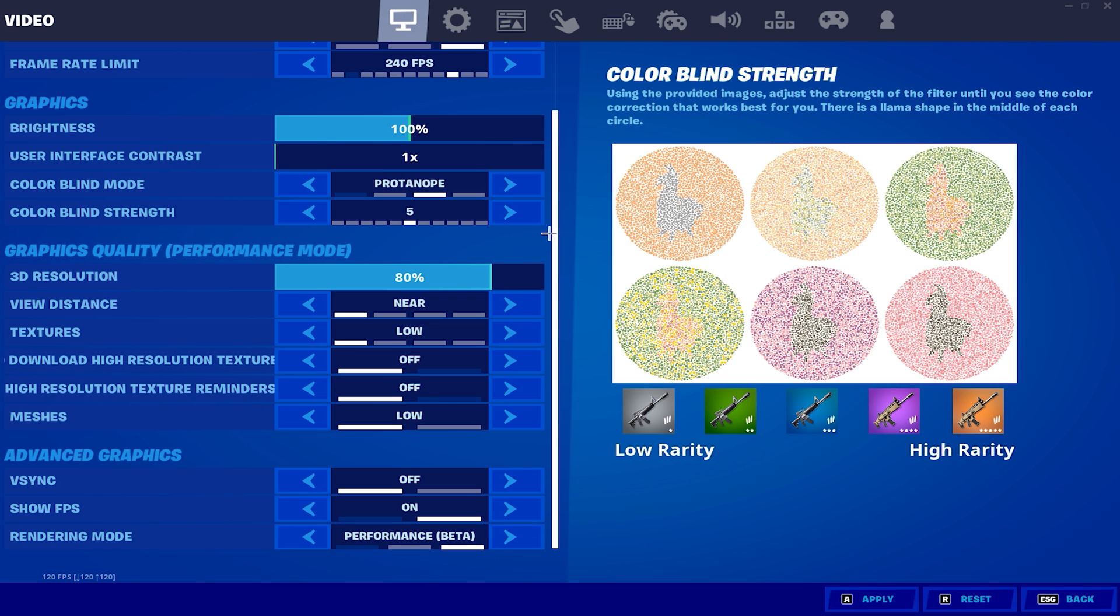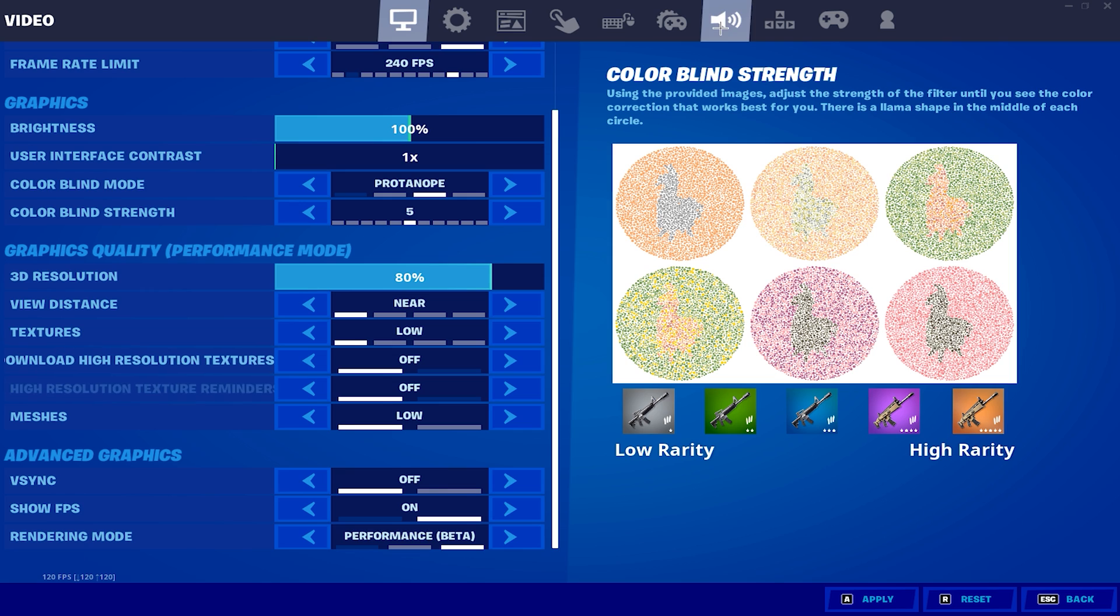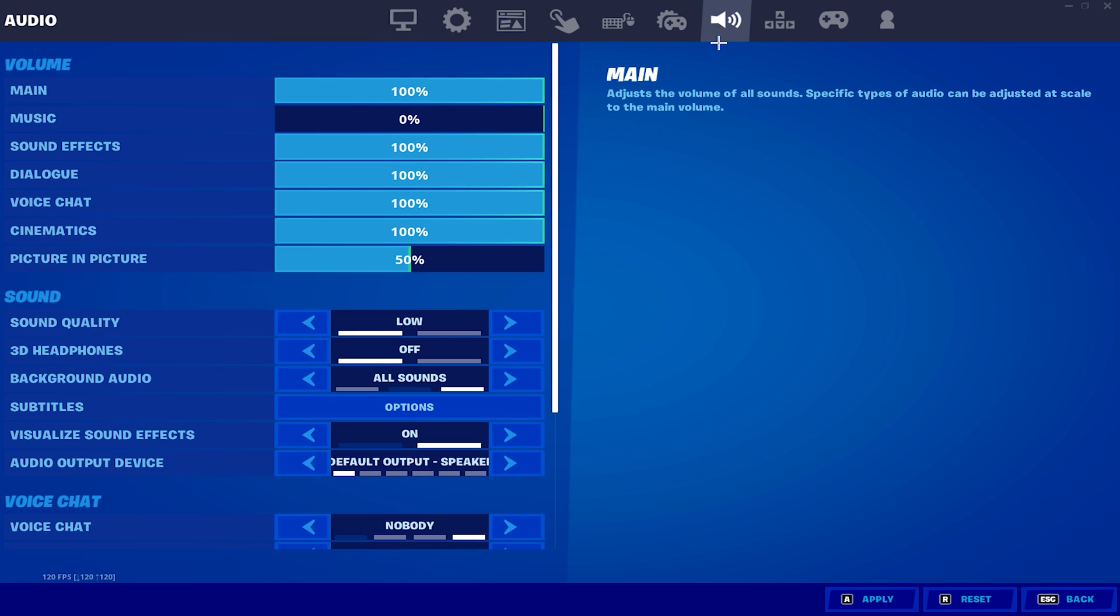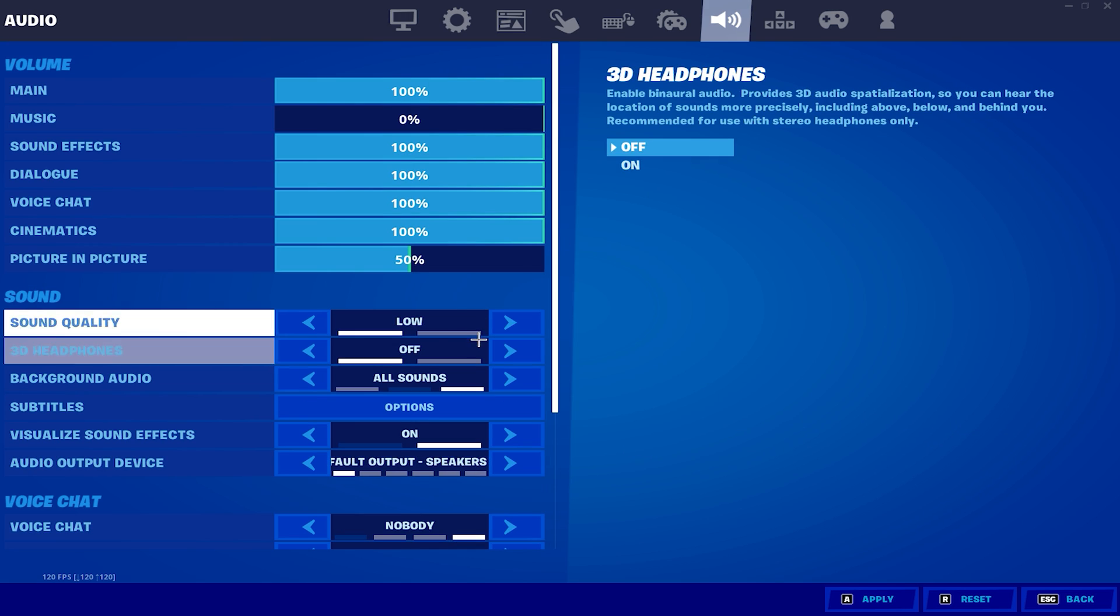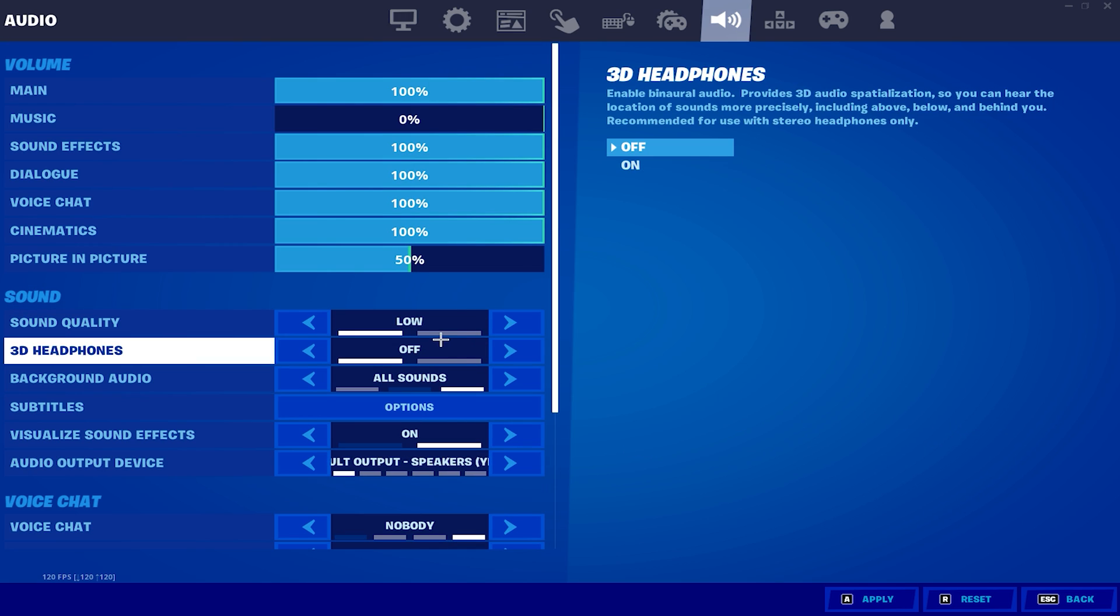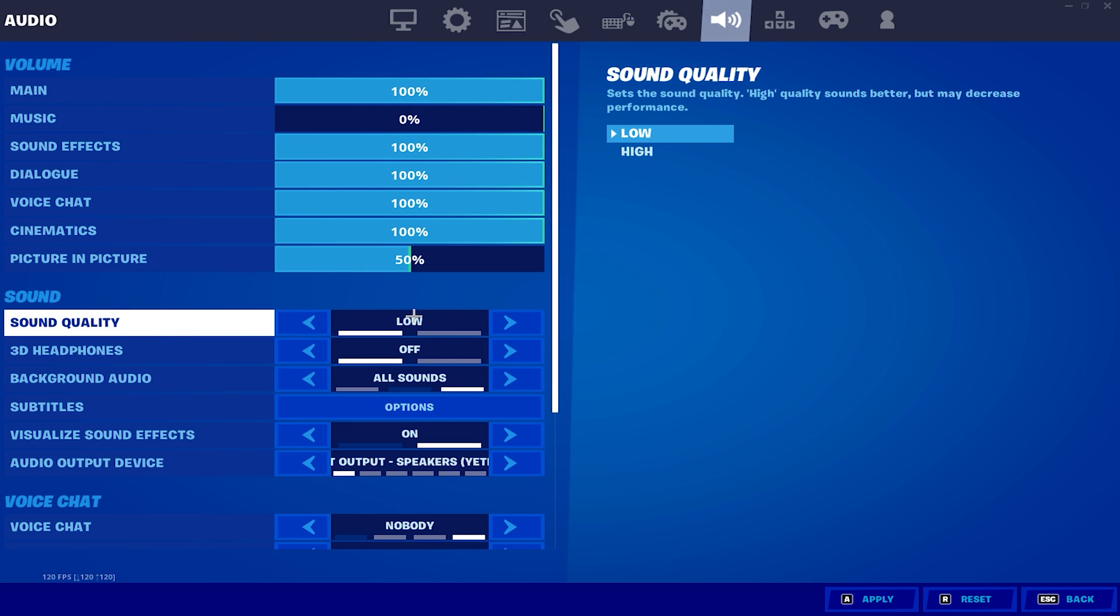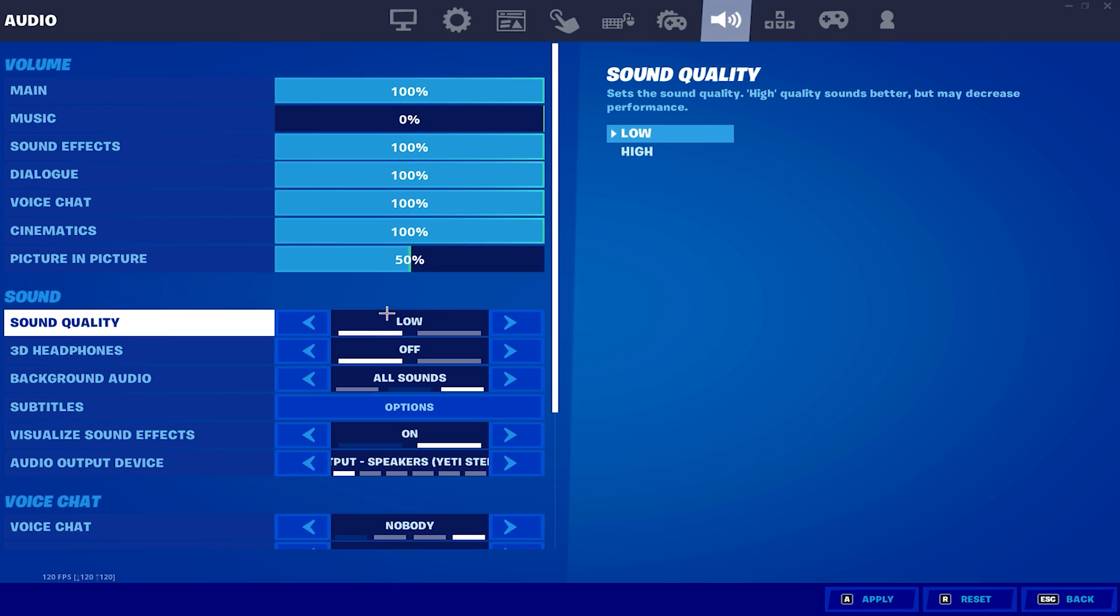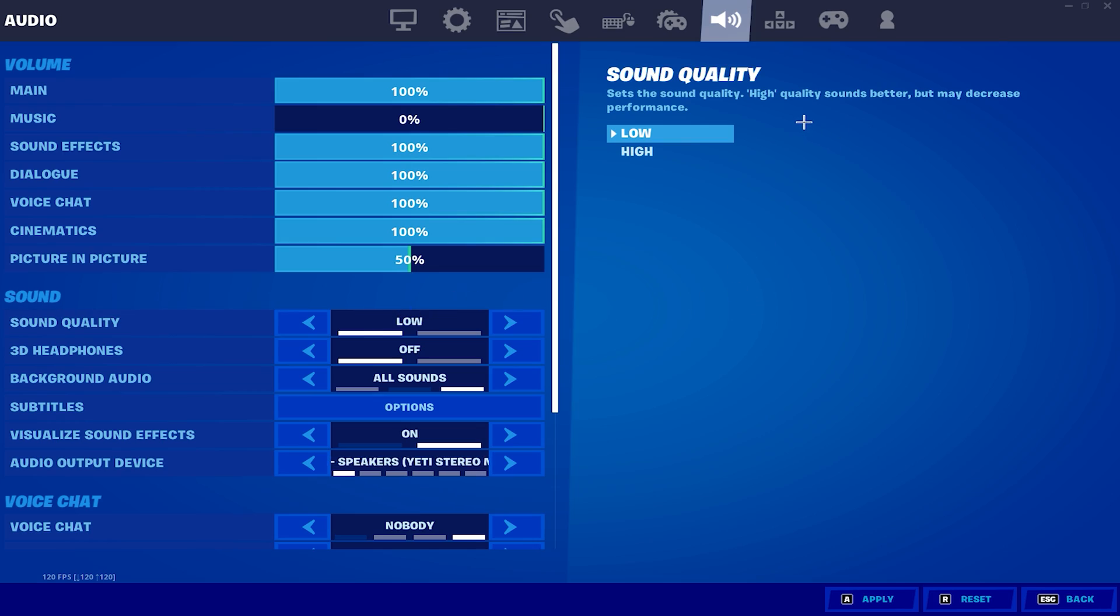And now the last setting you do need to change is your sound quality settings. You want to make sure your sound quality settings is set to low. There is no reason why you should have this on high, but having it on low will increase your FPS.